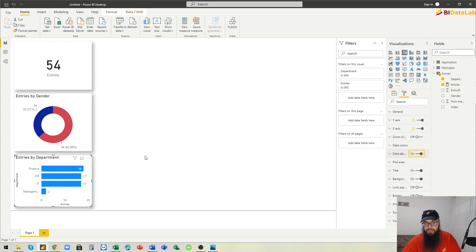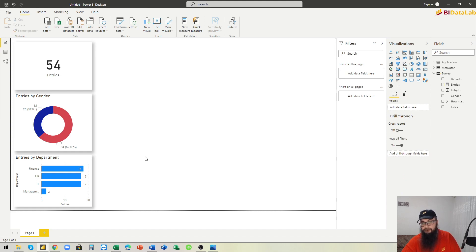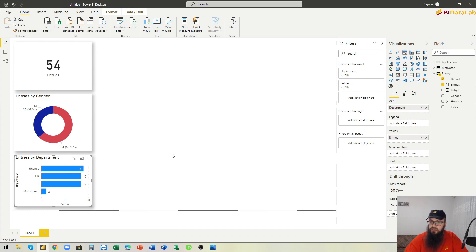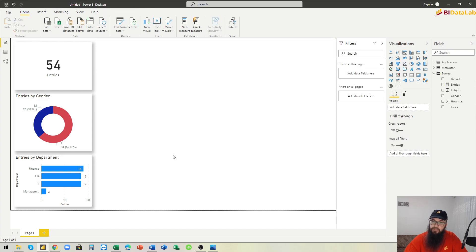We show the data labels, so we can see 2 from management, 18 people from the Finance department, and so on.